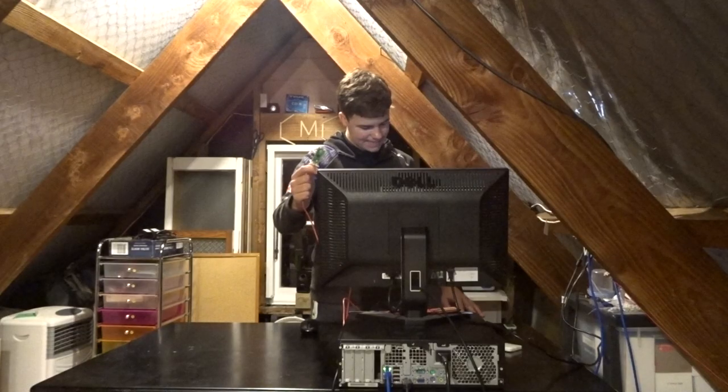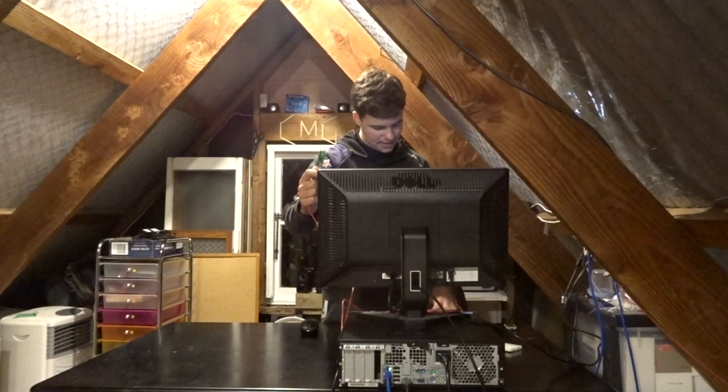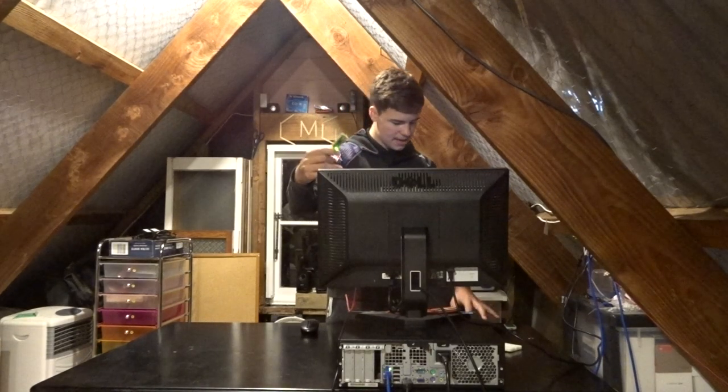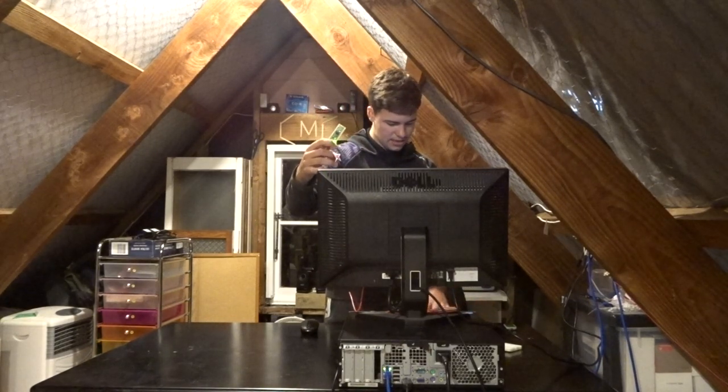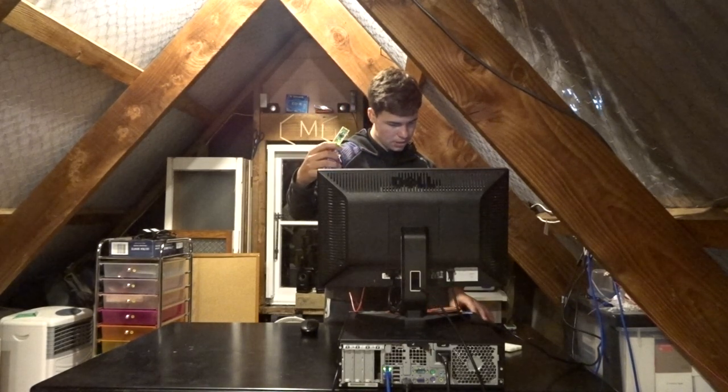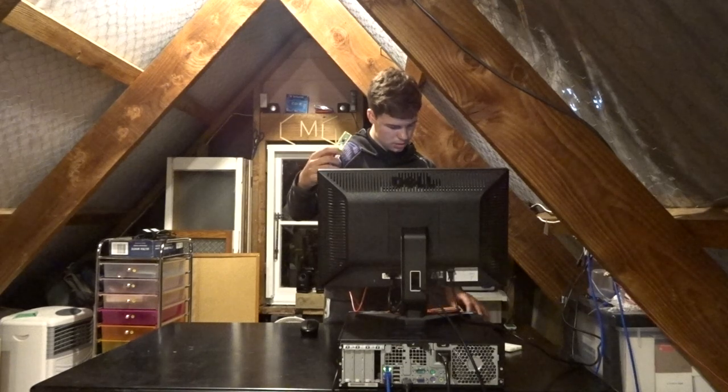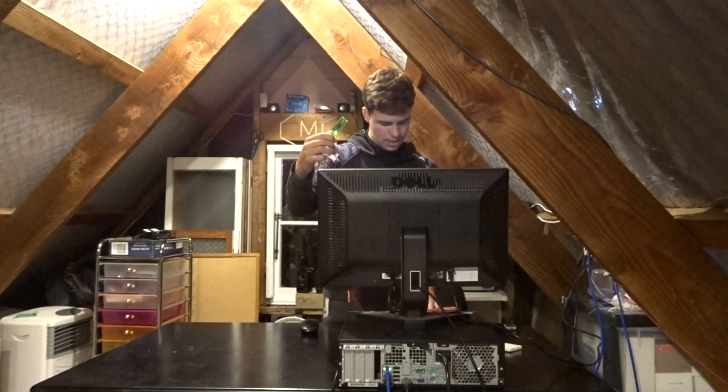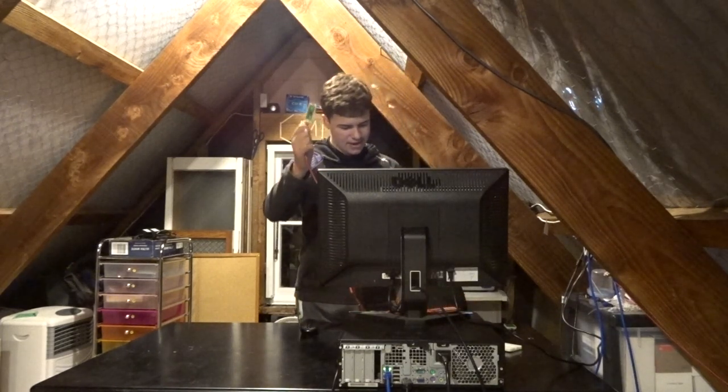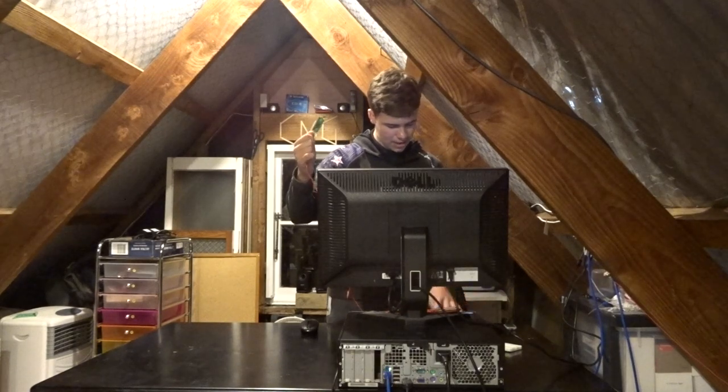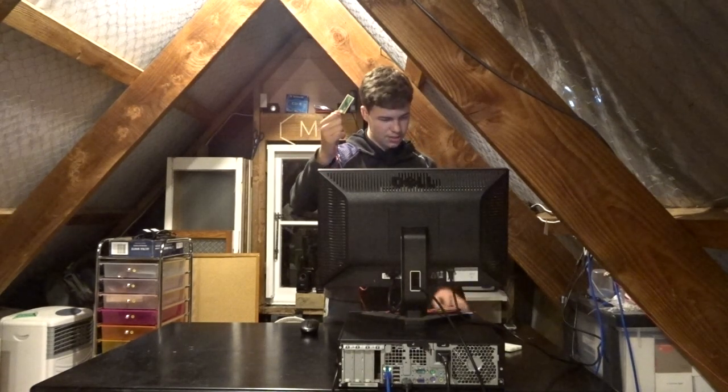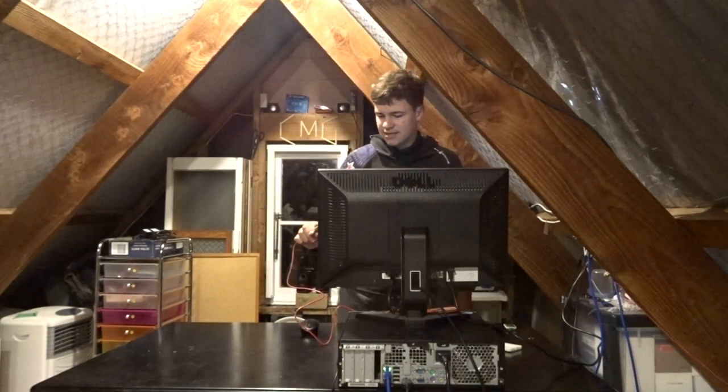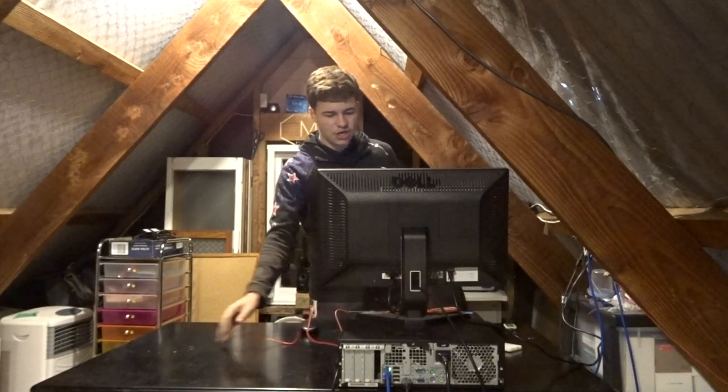So if we run something like calculator, you'll see that the LED comes on. Now if we exit out of that and just run something like about, you'll see it flash quickly. So yeah, that's another new feature.